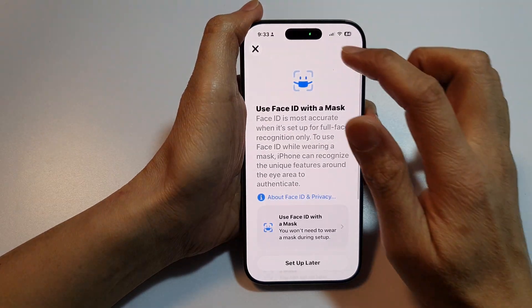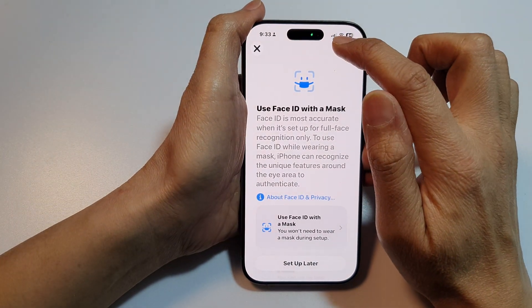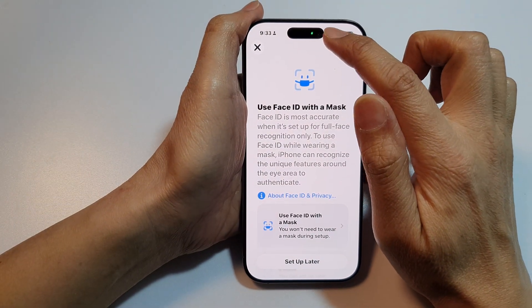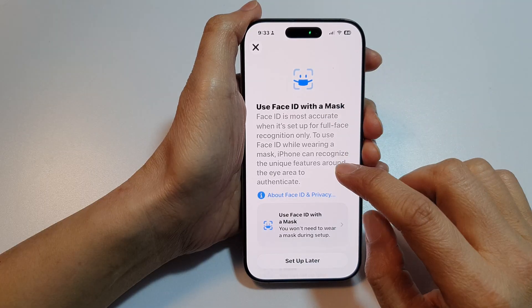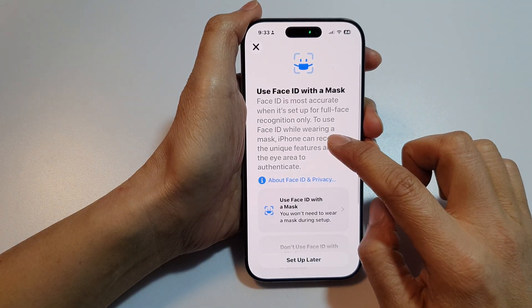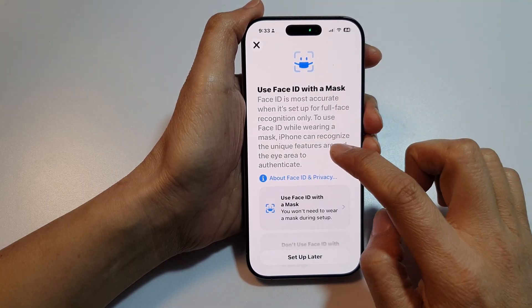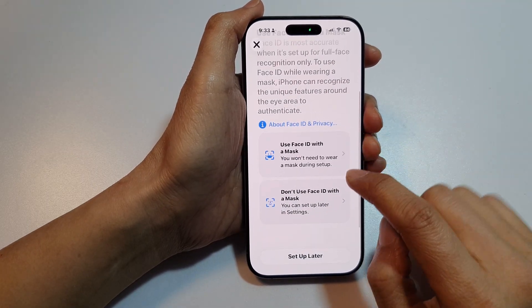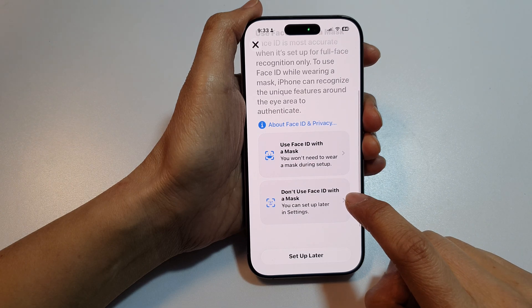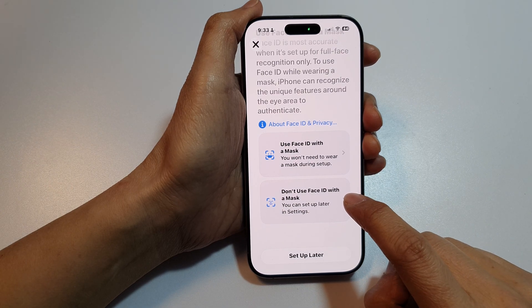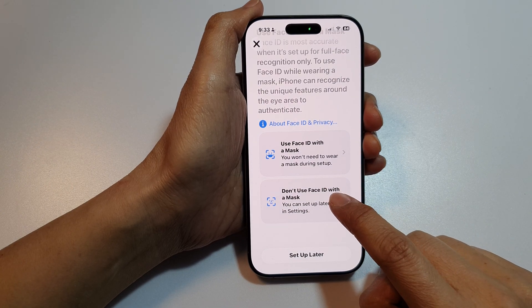Once you have put your face in that green circle, it will ask you if you want to use Face ID with a mask. Select 'Don't Use Face ID with a Mask'.